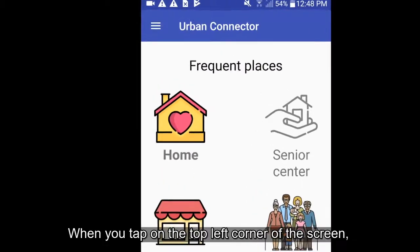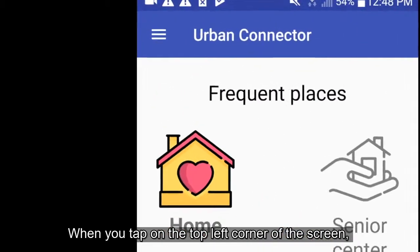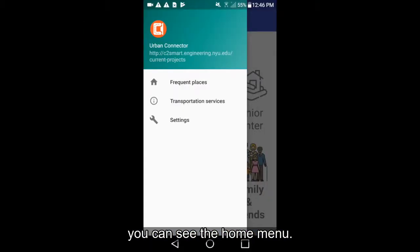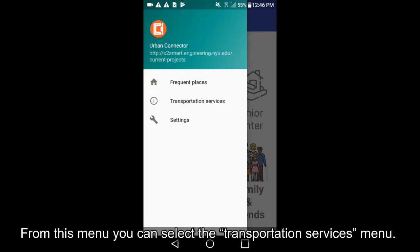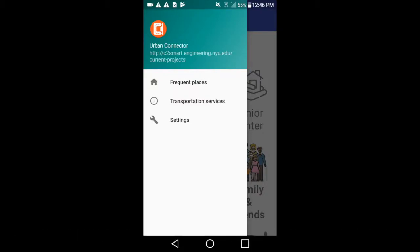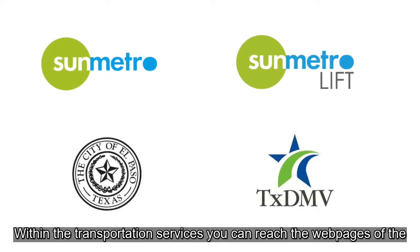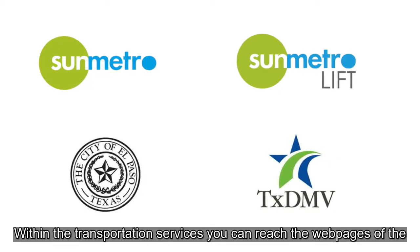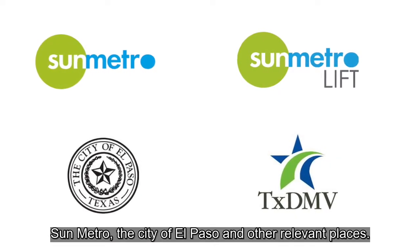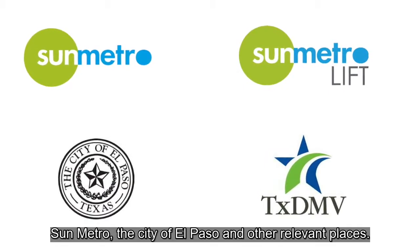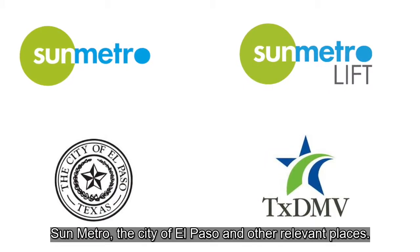When you tap on the top left corner of the screen, you can see the home menu. From this menu, you can select the Transportation Services menu. Within Transportation Services, you can reach the webpages of The Sun Metro, the City of El Paso, and other relevant places.